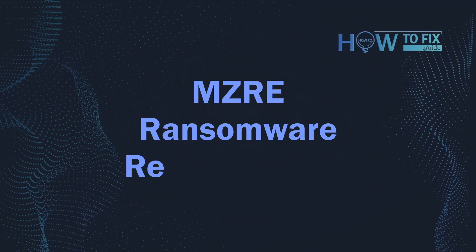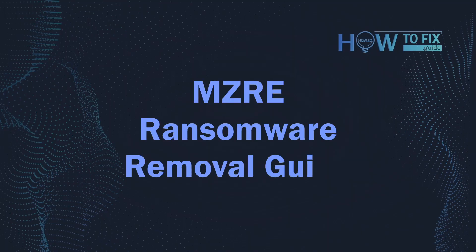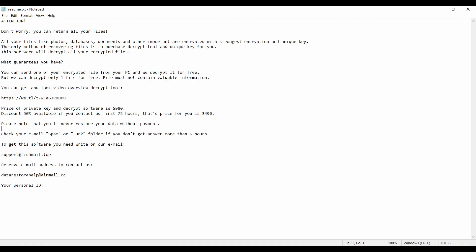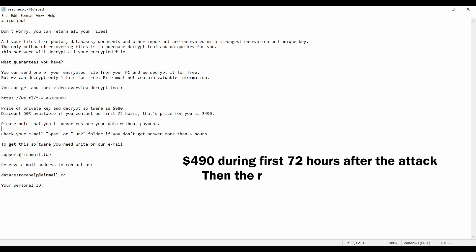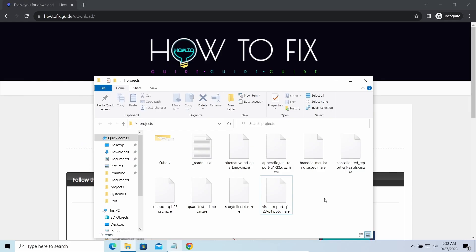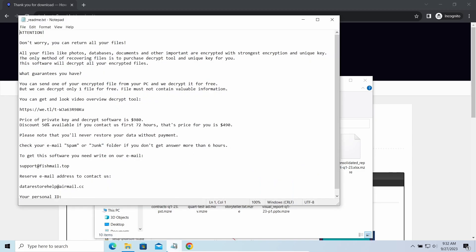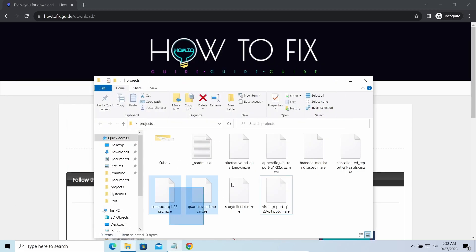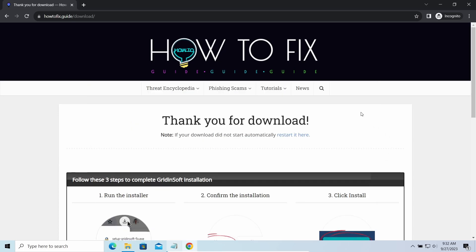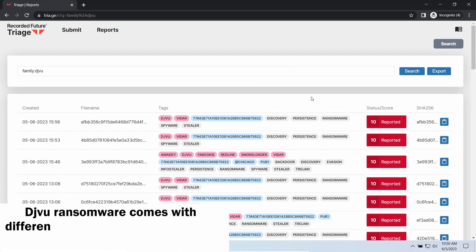Hello ladies and gentlemen. Today I would like to explain how to remove MZRE ransomware. This malware is yet another sample that belongs to the STOP family. It attacks users all over the world, asking for up to $980 for file decryption. The most obvious signs of the attack are a ransom note titled readme.txt and the .mzre extensions appearing all over the place.